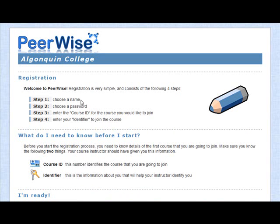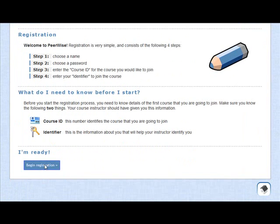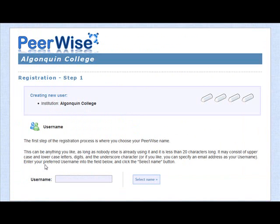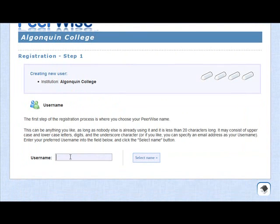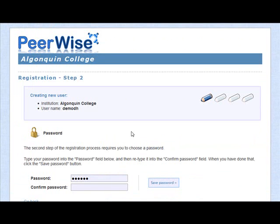Again, it's reminding you you're going to have to choose a username, you're going to need a password, remember the course ID and your identifier. Once you have that, let's begin the registration process. So what username are we going to use? For the sake of argument, I'm going to use Demo DH for this demonstration. I'm going to select that name — yep, that's still available. No one's used that before, so it comes up all right. If the username you had picked has already been used, you would get a message indicating that you'd have to go back and pick another username.